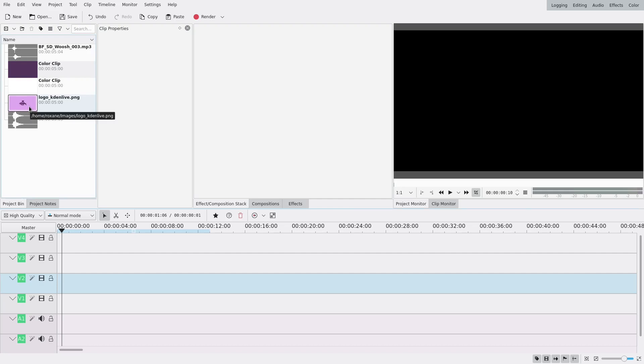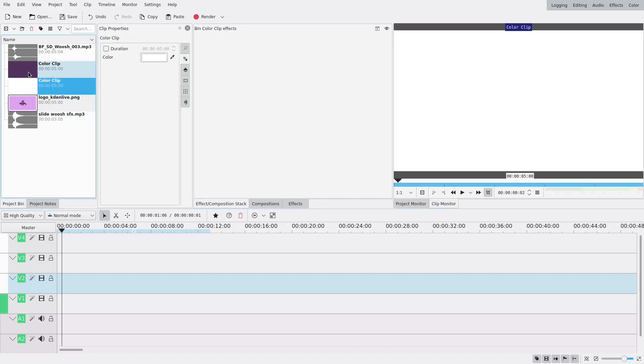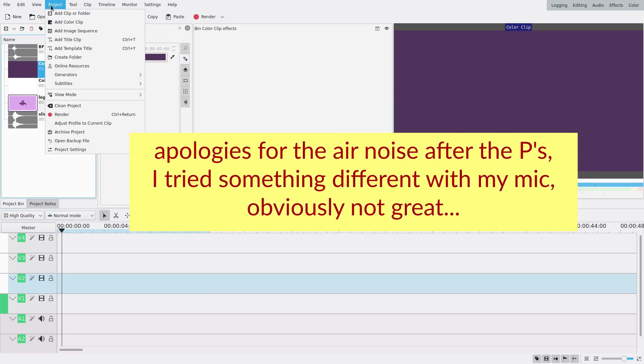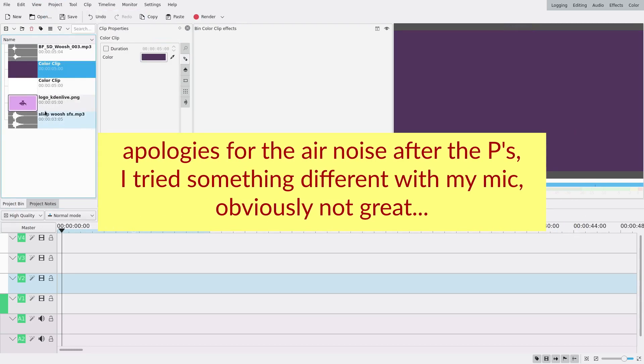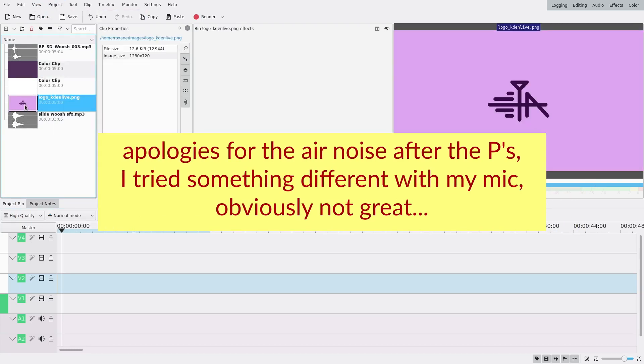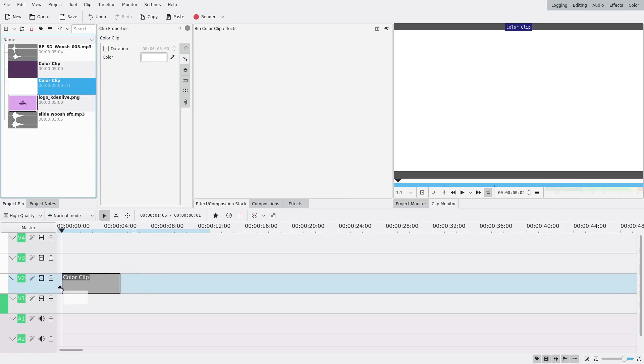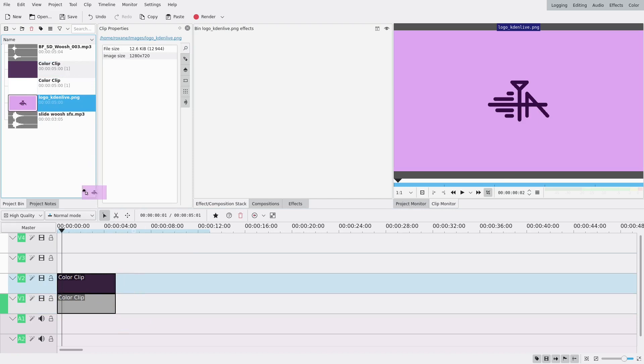To make this I have my logo here and two color clips that I loaded with projects at ColorClip. On the bottom track I'm gonna have my white color clip, in the middle one my purple one, and then the top my logo.